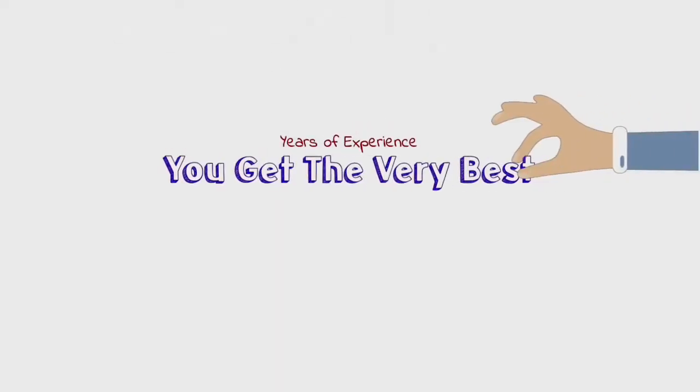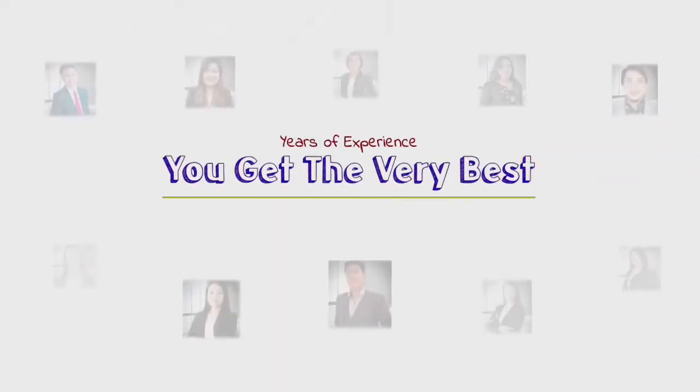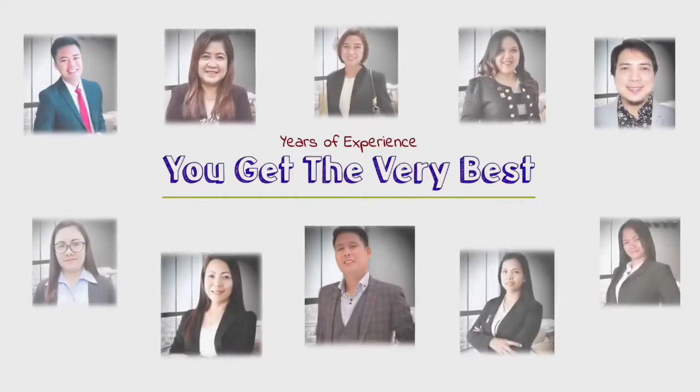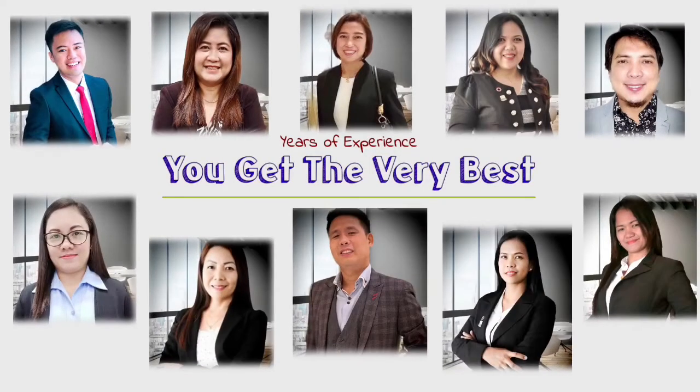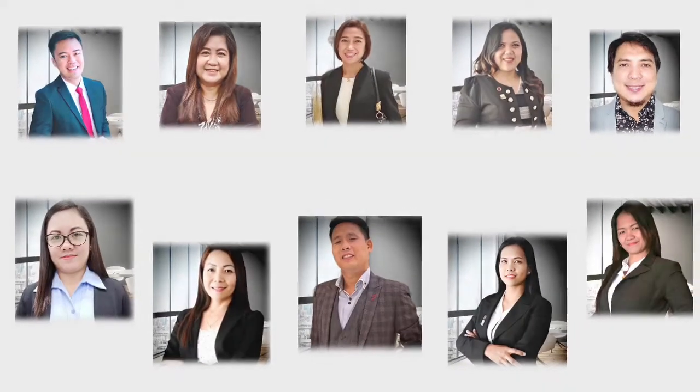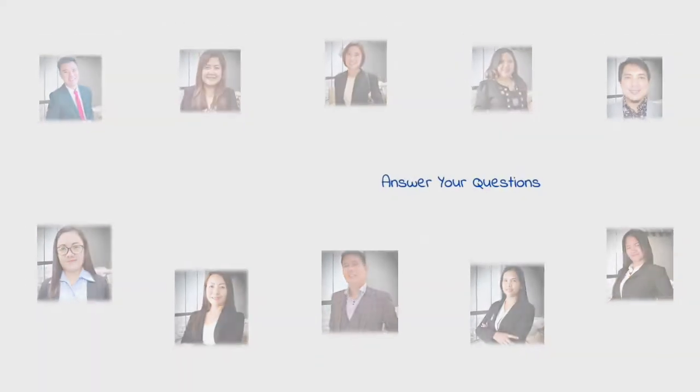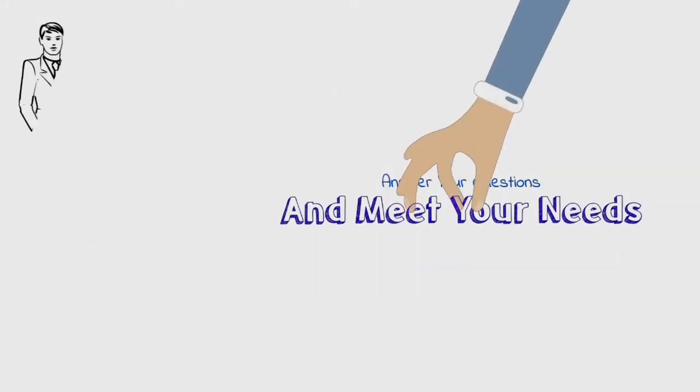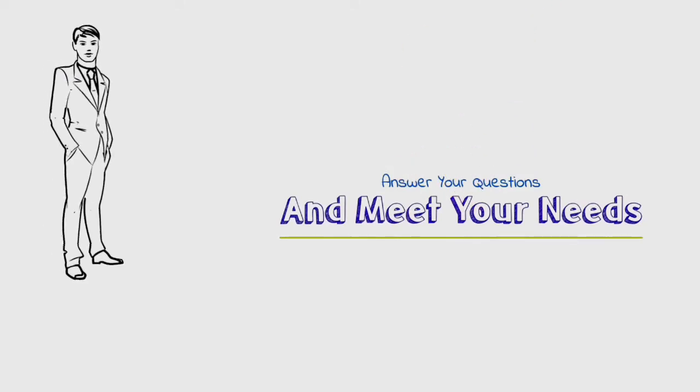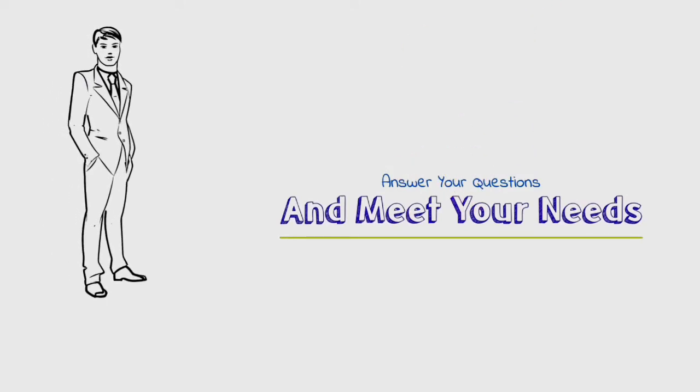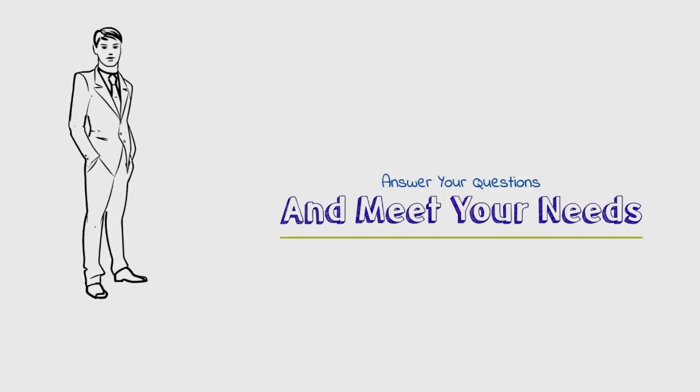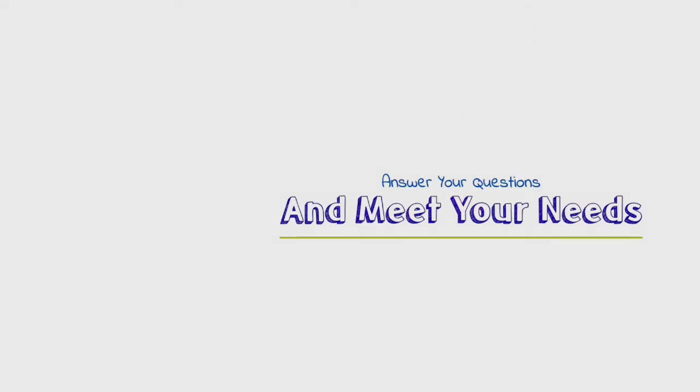Our experienced staff are waiting to hear from you and answer any specific questions that you may have on how we can meet your needs. Just ask for a consultation and let us prove our commitment to you.